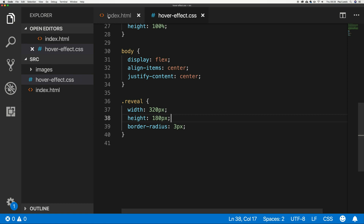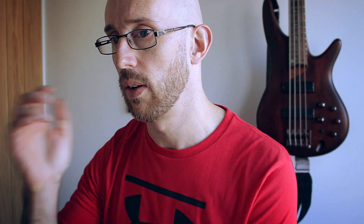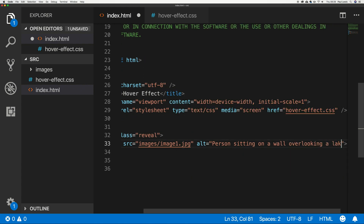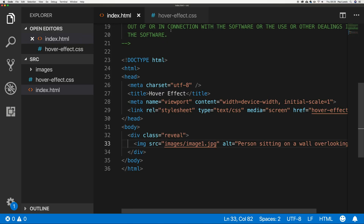Next, let's actually add in an image. I get my images from Unsplash — if you've never seen unsplash.com, have a look, I'll link it in the description below. Very cool, amazing photography that you can just use in your projects. I've got a picture of a person overlooking a lake, and I'll add an alt tag: 'person sitting on a wall overlooking a lake'.